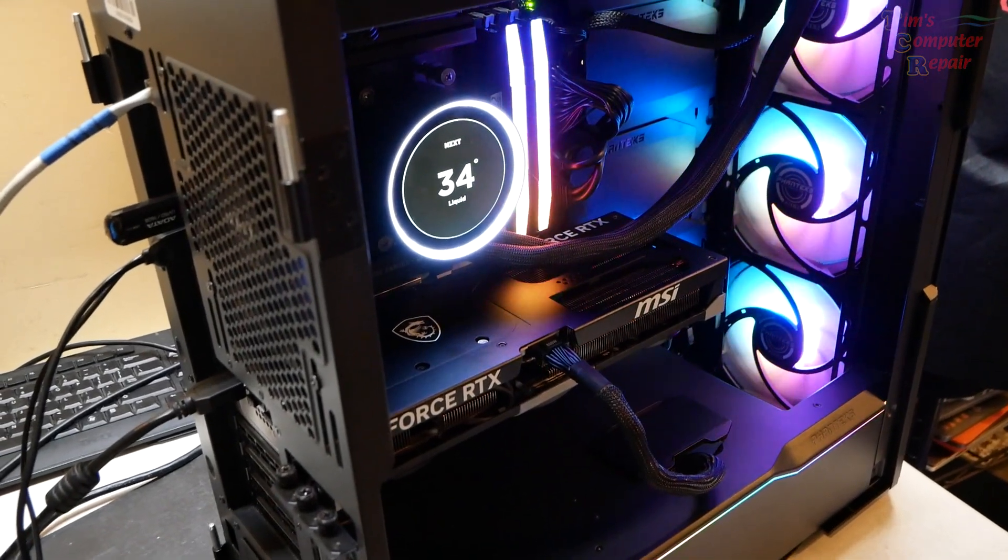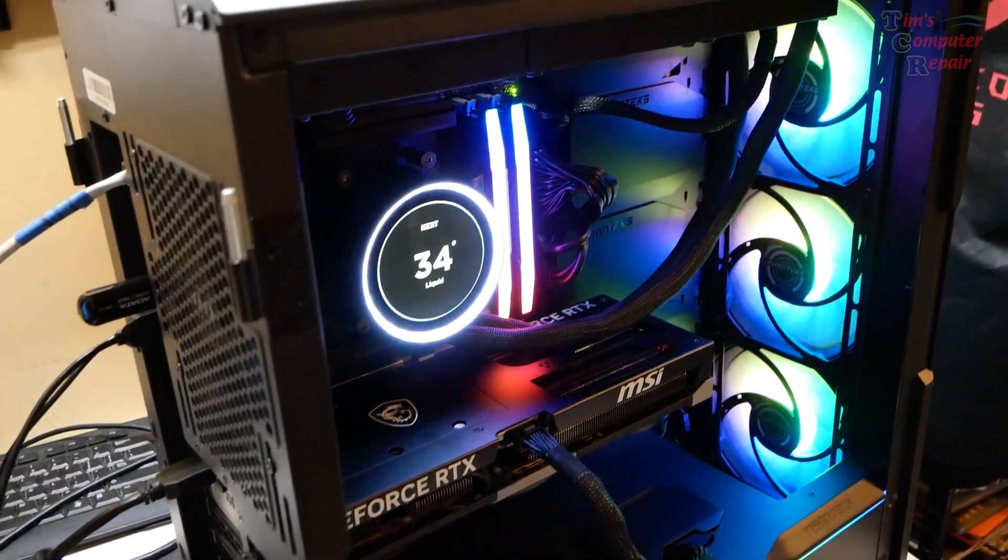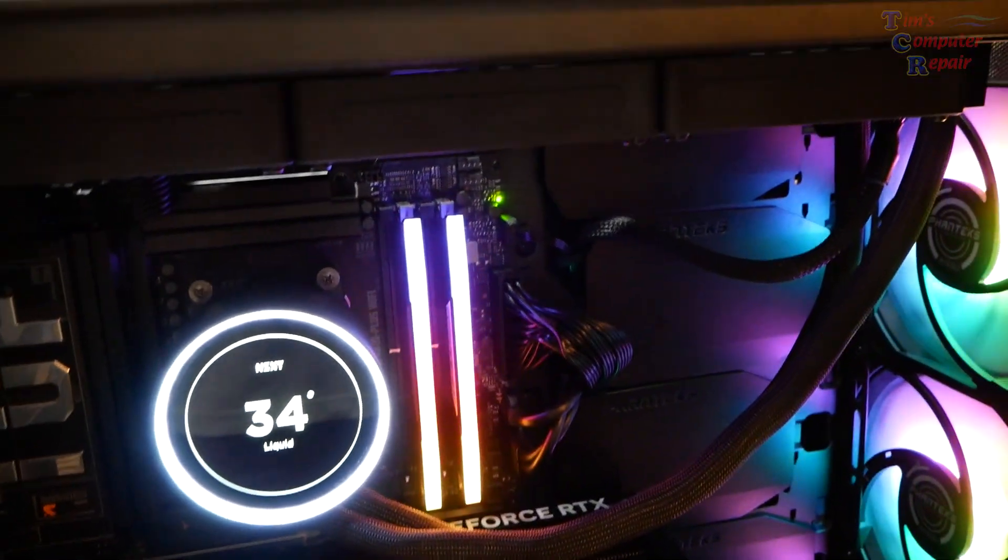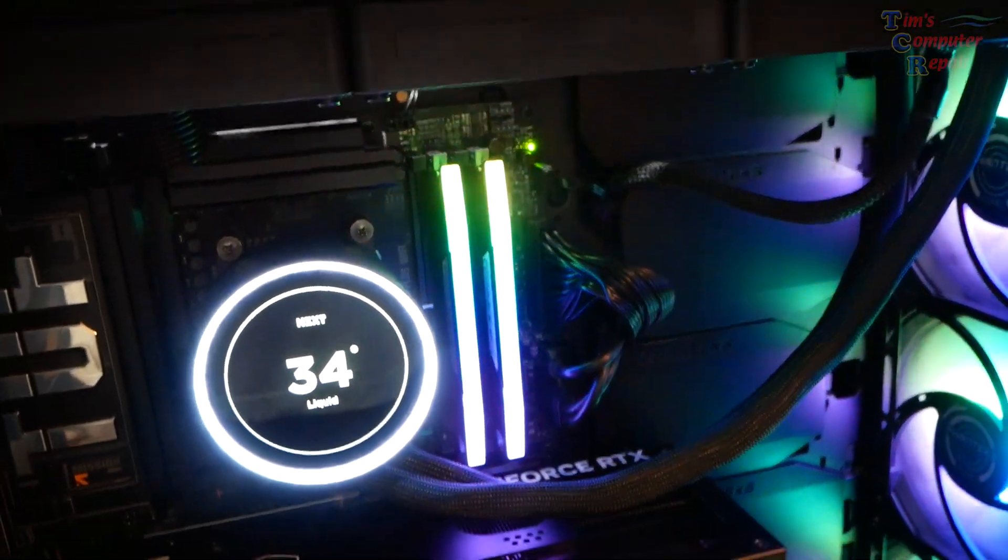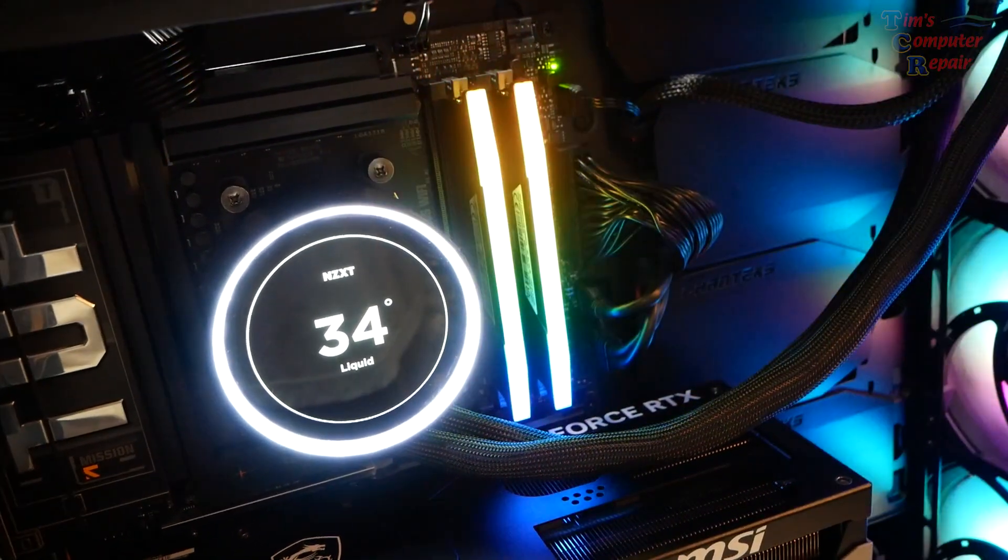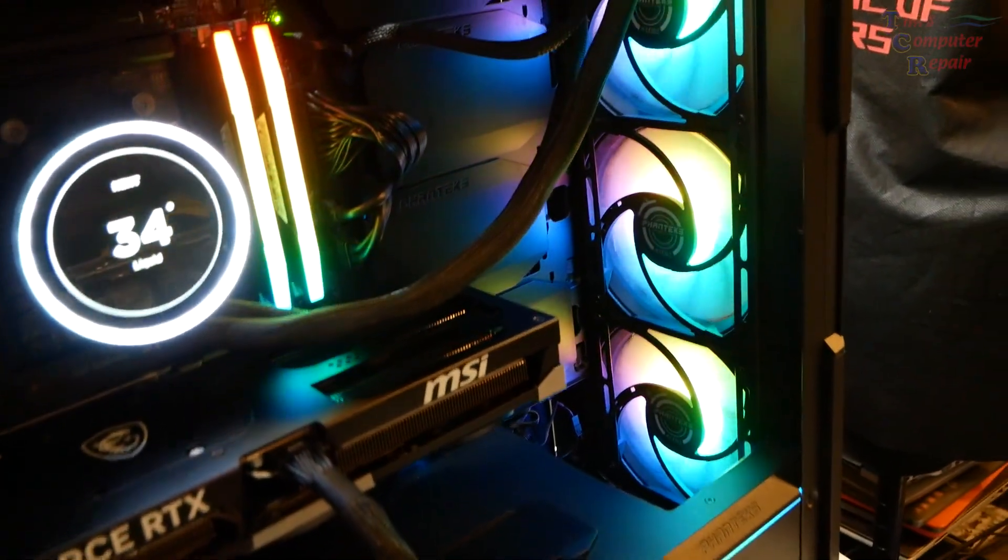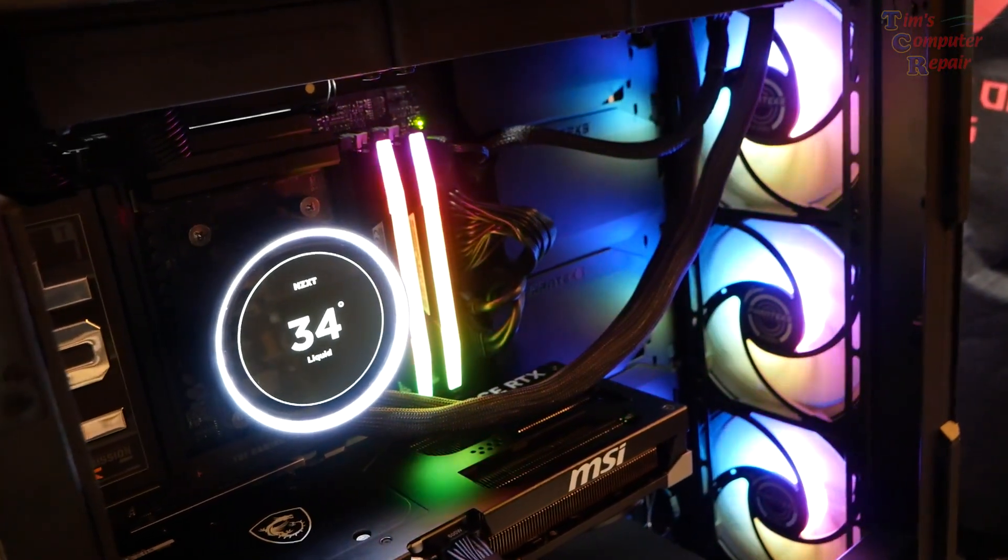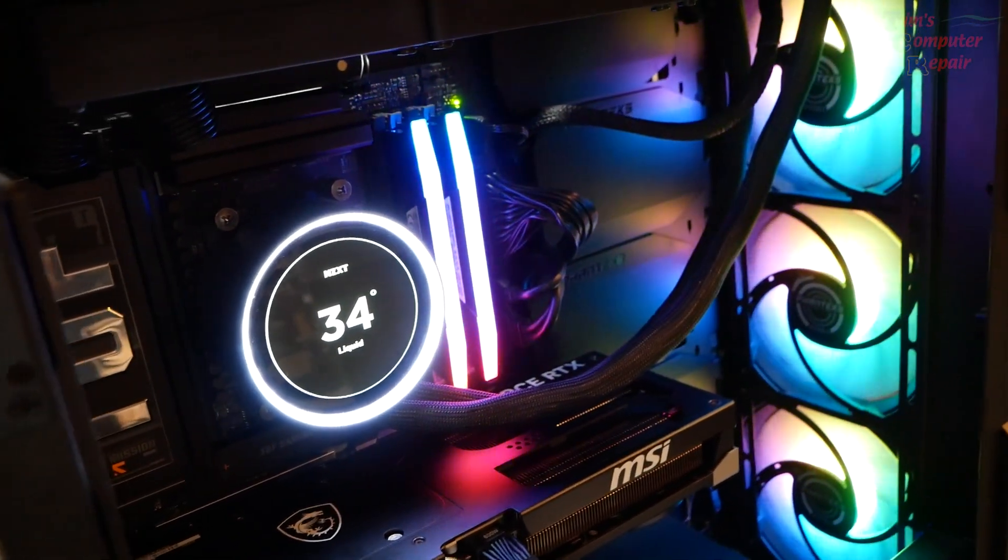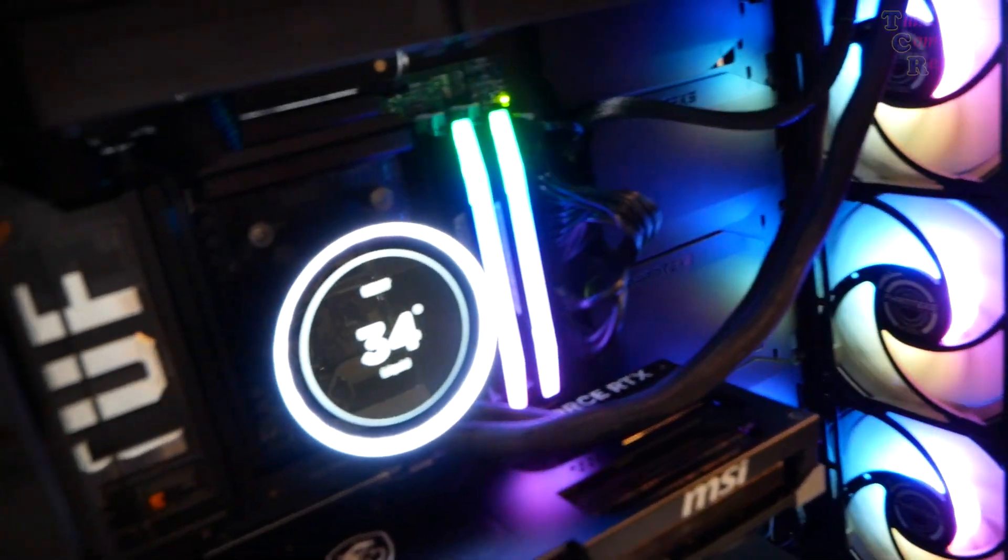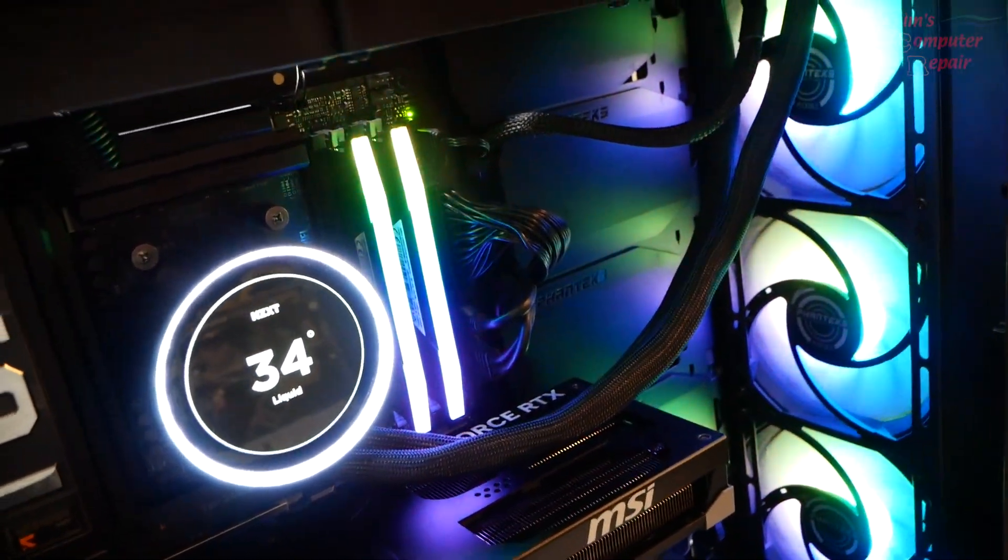I've almost completed my build here with the RTX 5080 and the new Ryzen 9 9950X3D processor. I've even got Windows installed and a few drivers, but I got curious about this bleeding edge hardware at the time of this video.